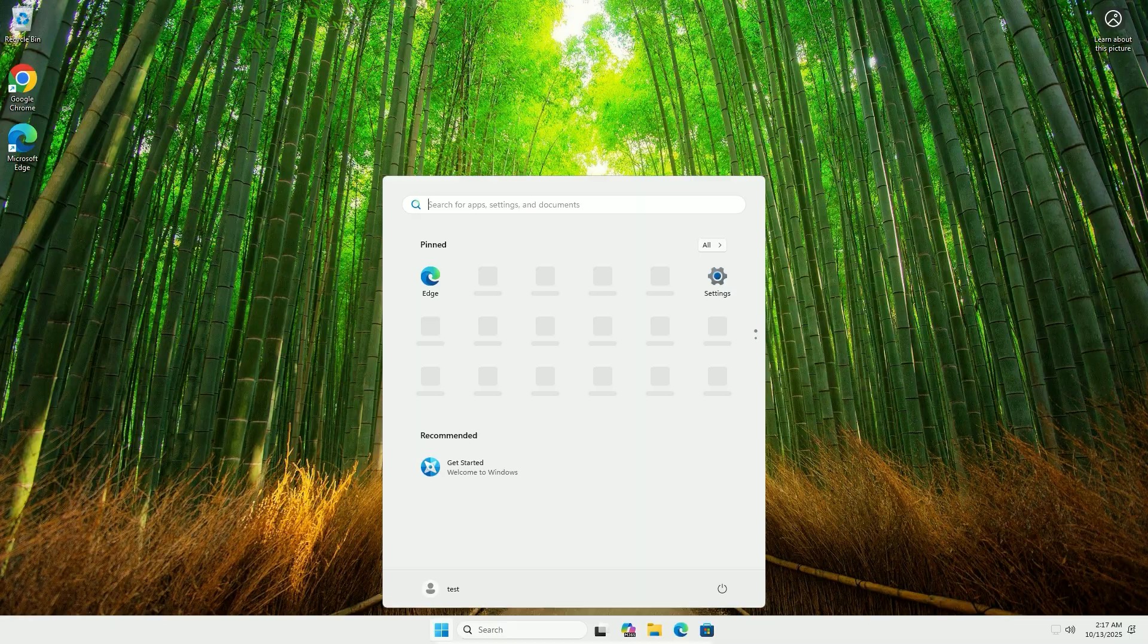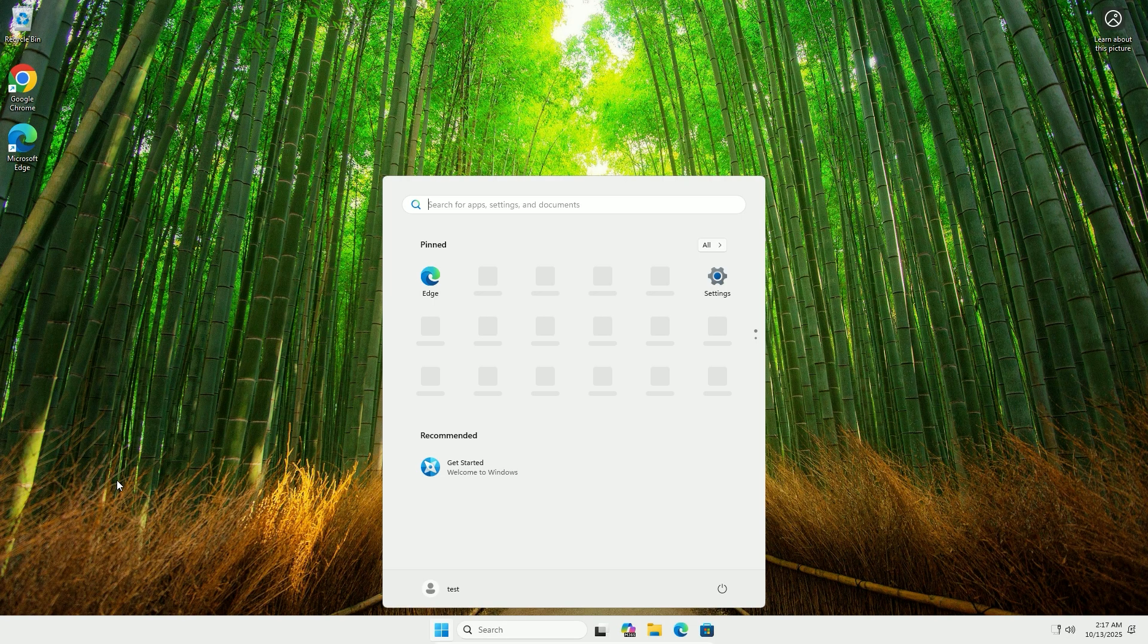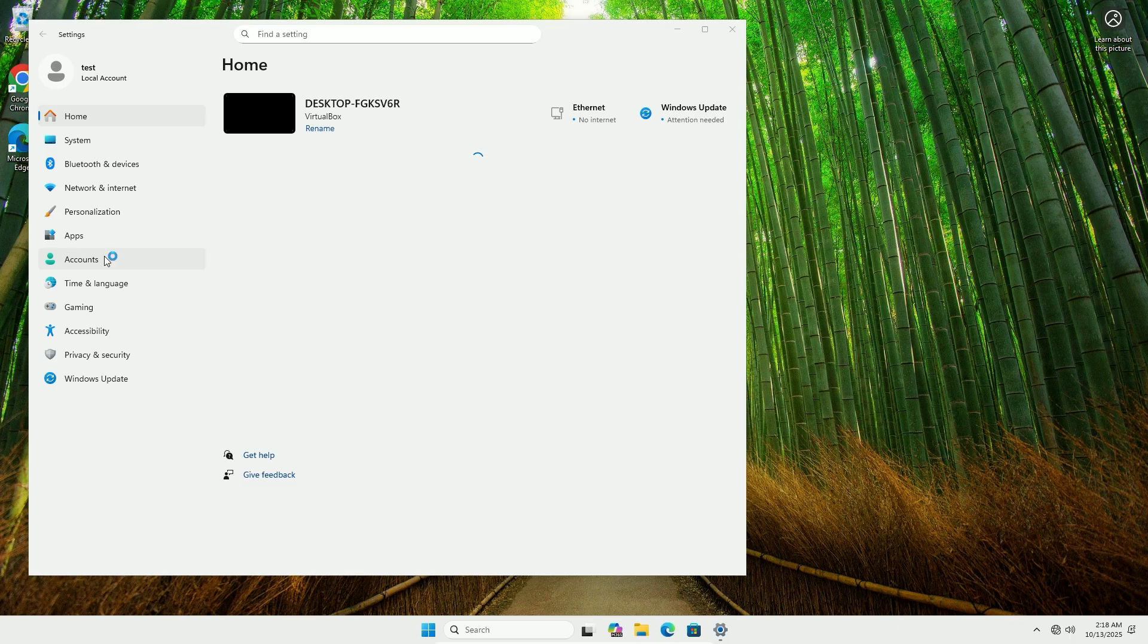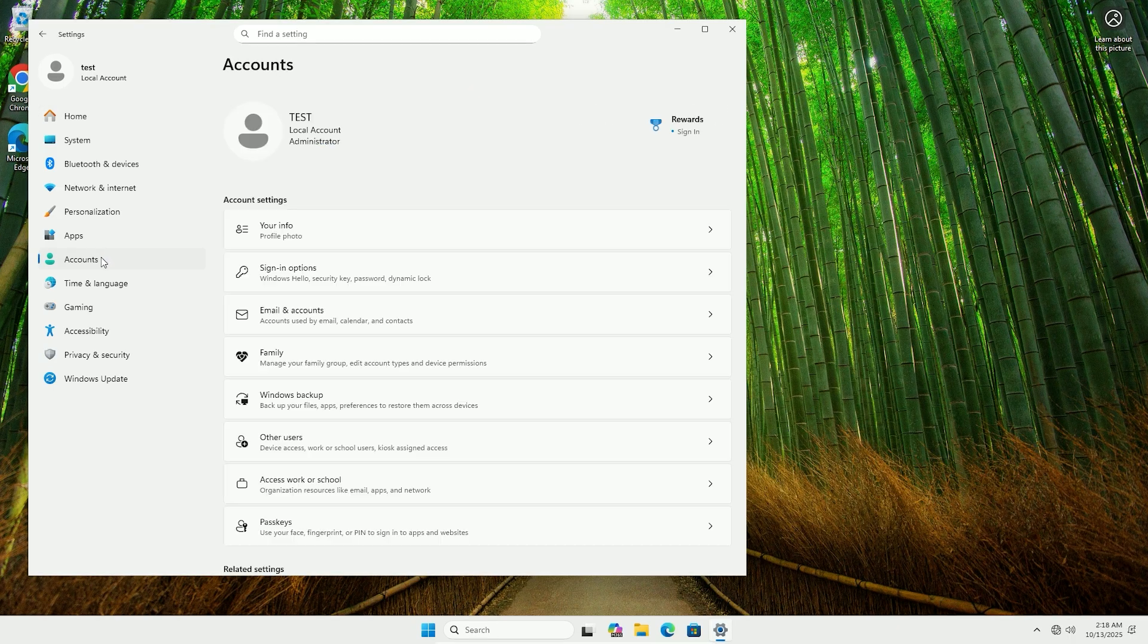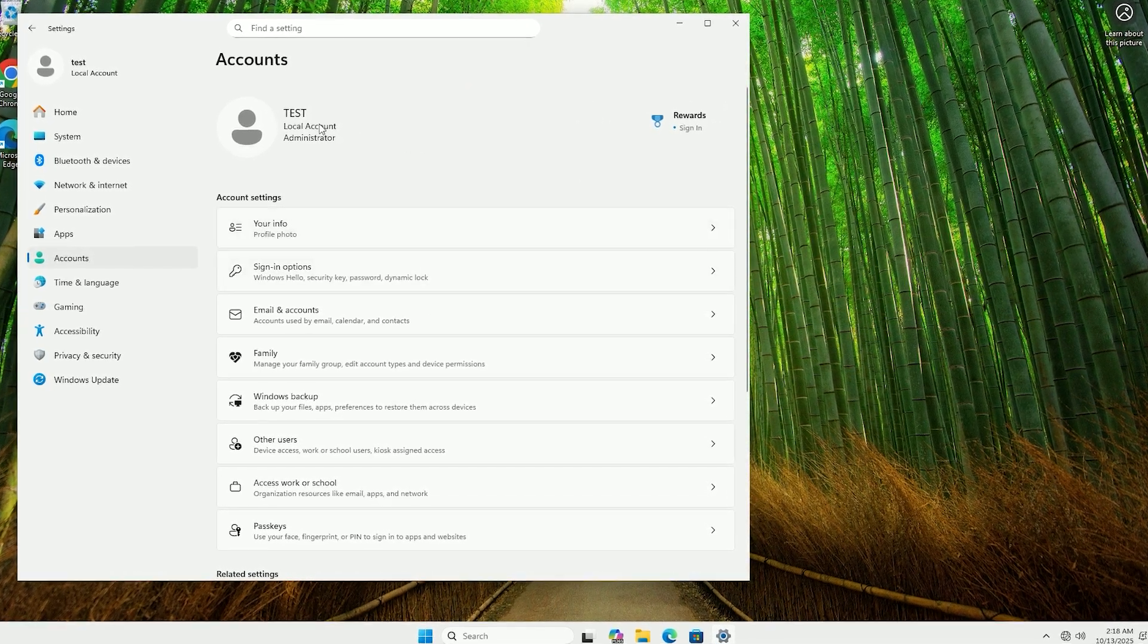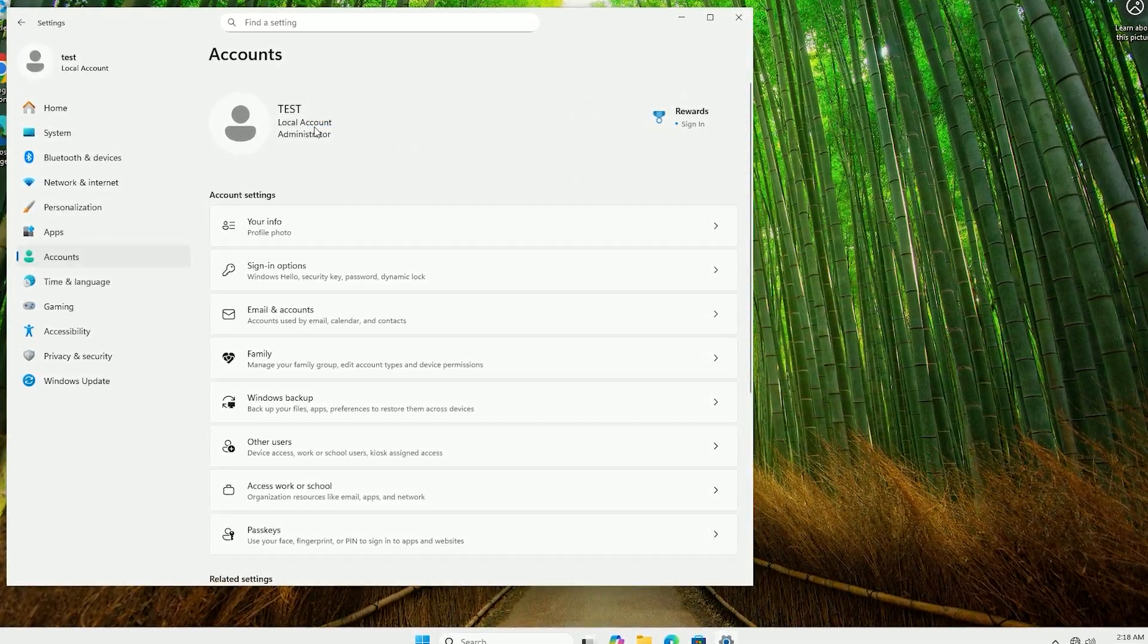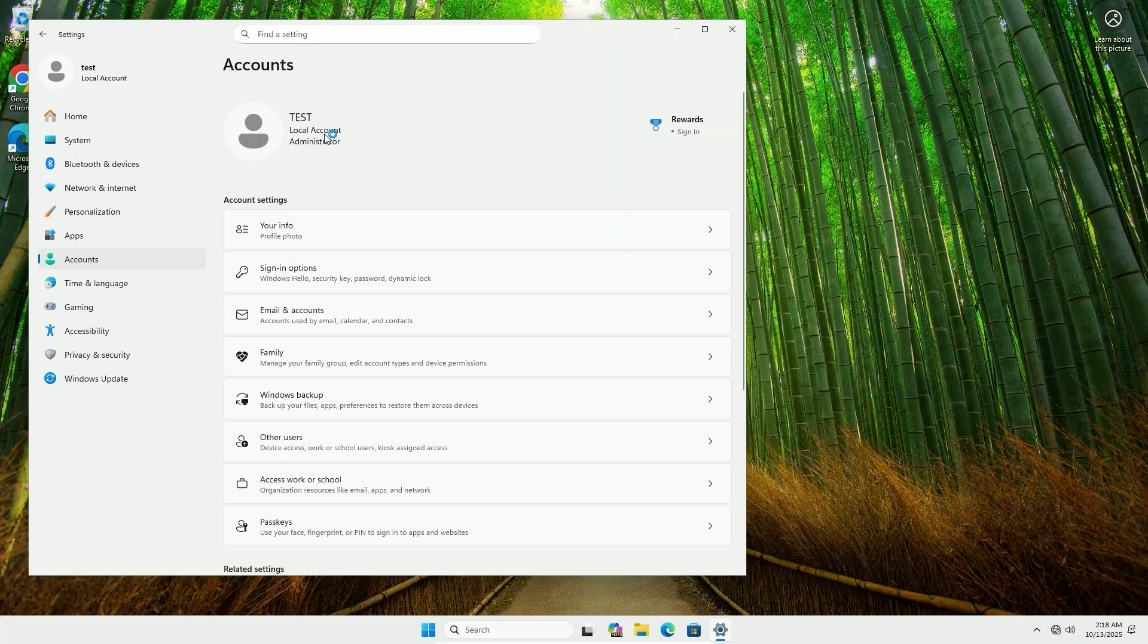Both methods work on most Windows 11 versions, but Method 2 is great for the latest beta or dev builds where Microsoft tries to block local accounts. To confirm, go to Settings, Accounts, and check that your account is listed as local, not Microsoft. Done.